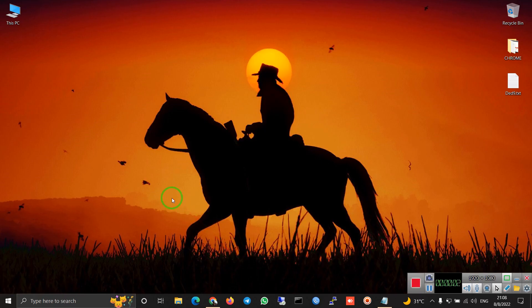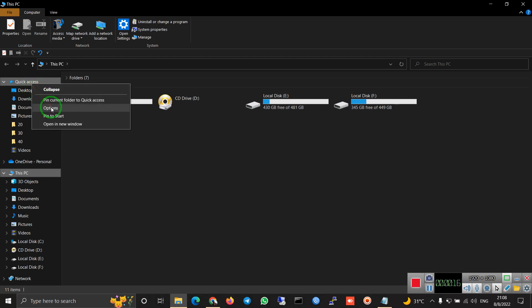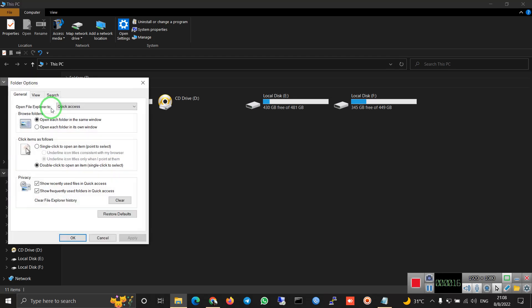I'm going to show you how to open Windows Explorer at This PC instead of Quick Access in Windows 10. We go to This PC, then in the Quick Access, we click on Options.